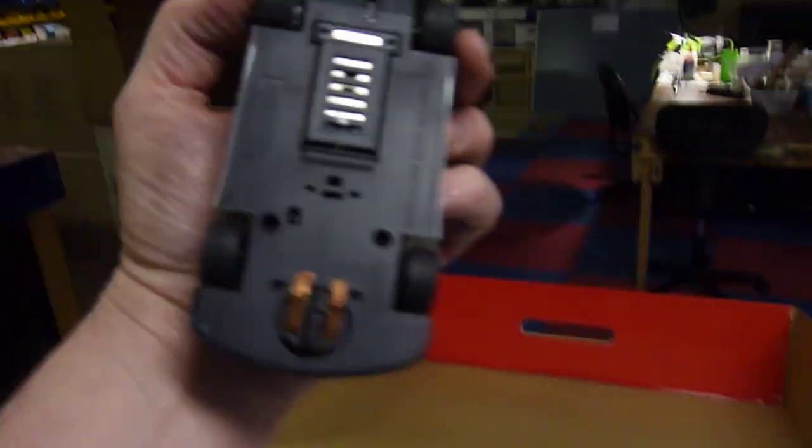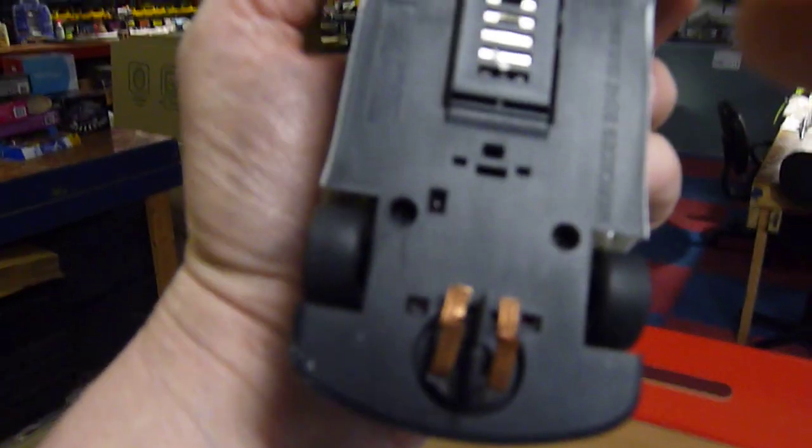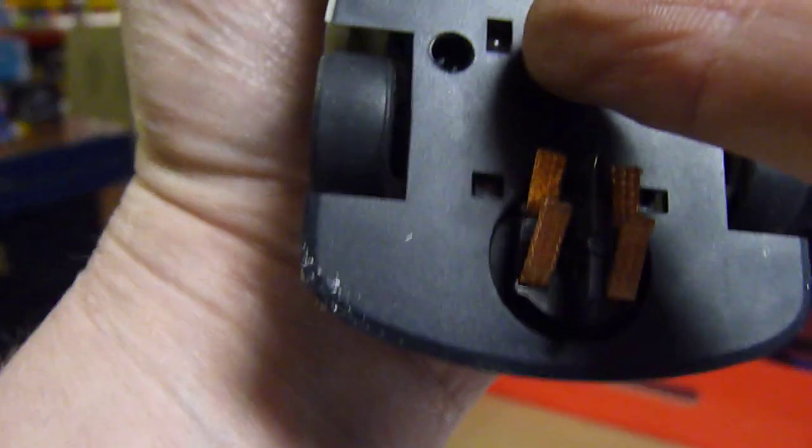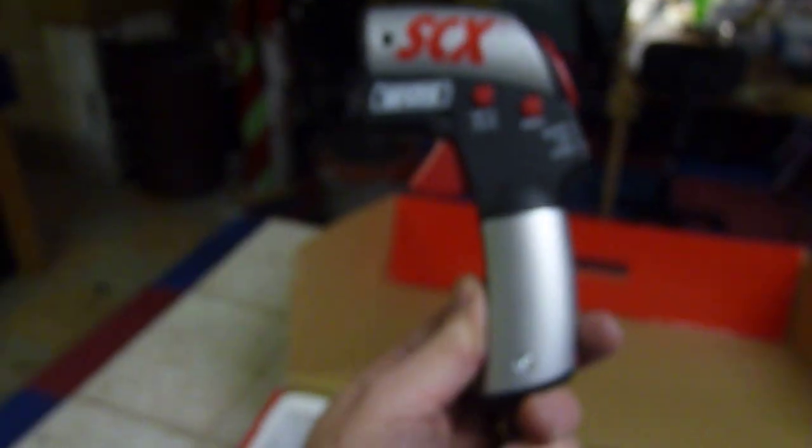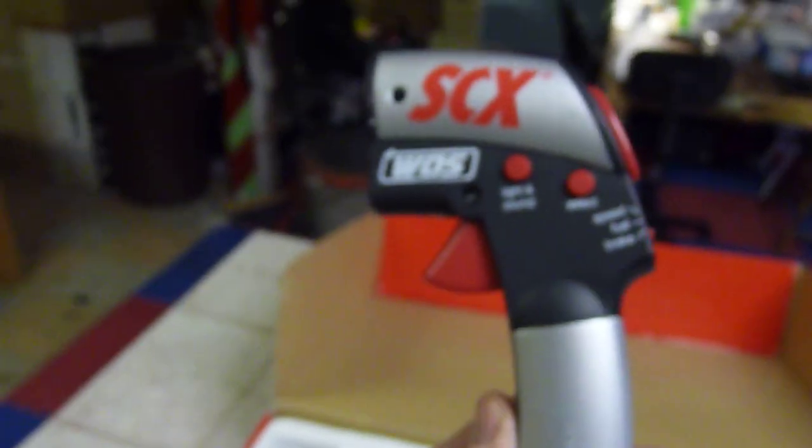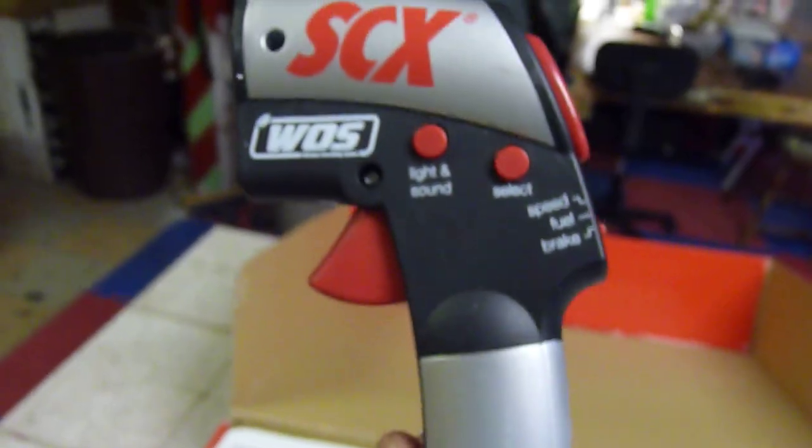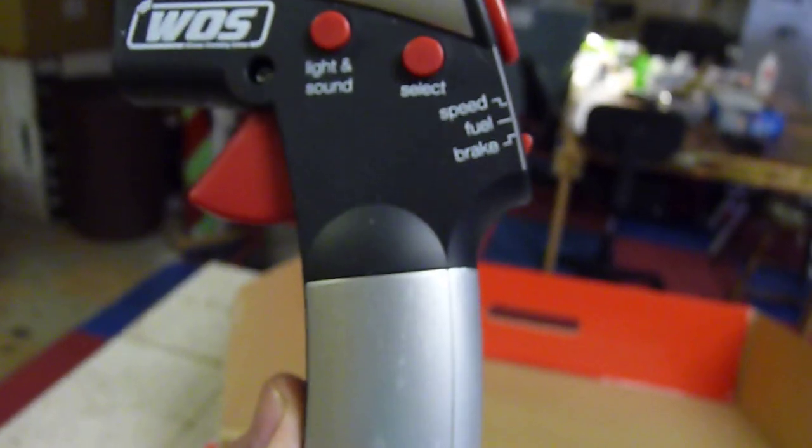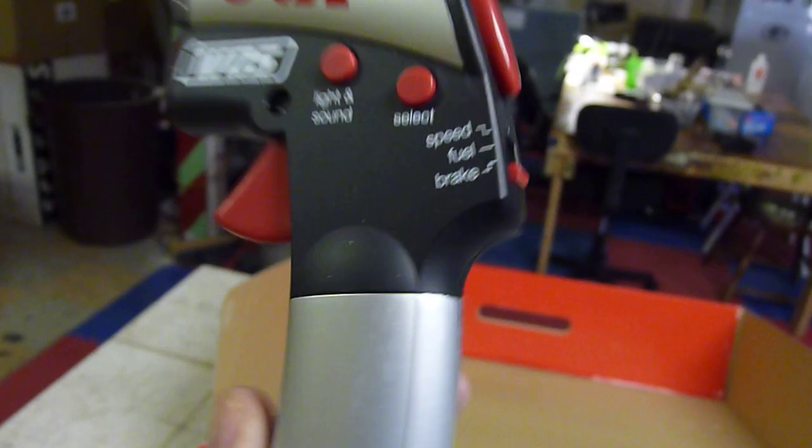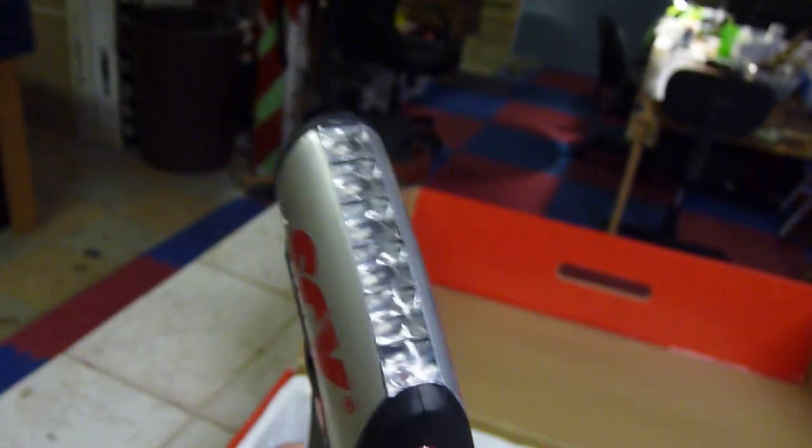These are the new wireless hand throttles with all the different features - the light and sound, select speed, fuel, overtake, and the fueling lights LEDs and the battery connector in here. This is the new hand throttle.